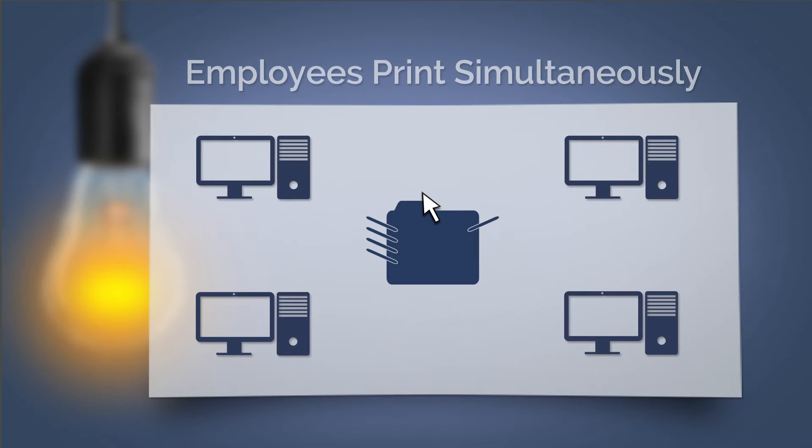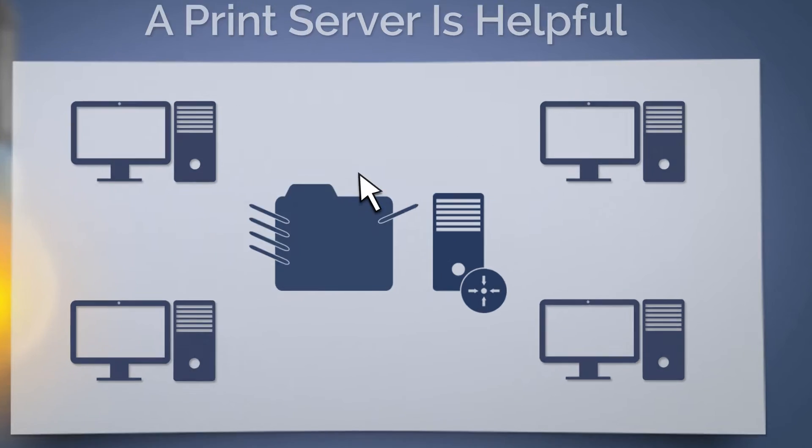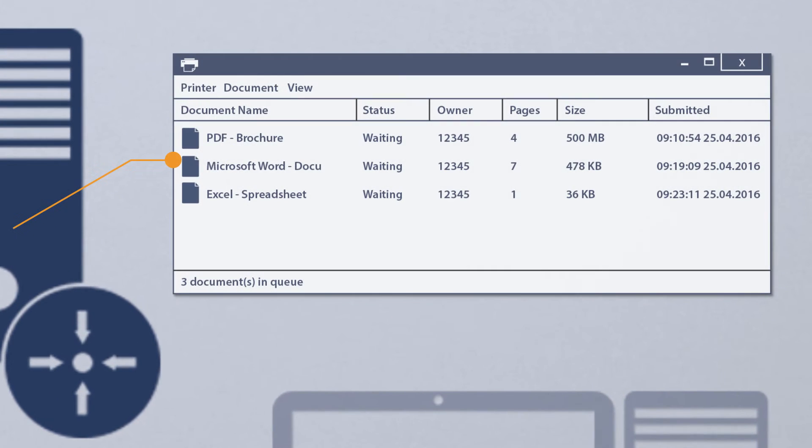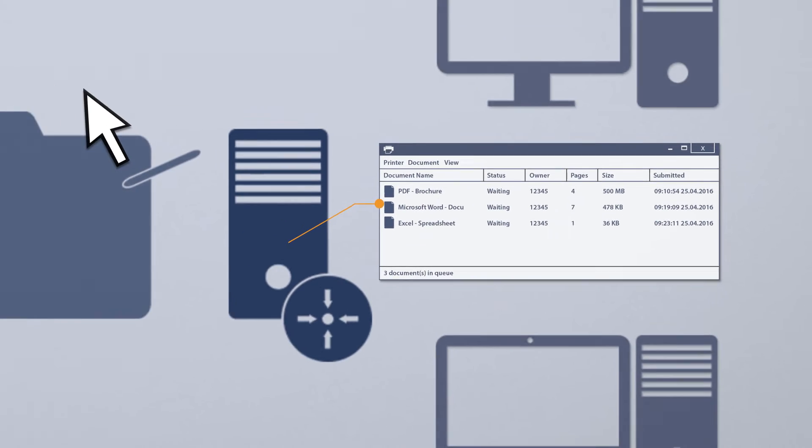In such cases, a print server is very useful. This stores the print jobs in a queue, while the print jobs are waiting to be dealt with by the network printer.